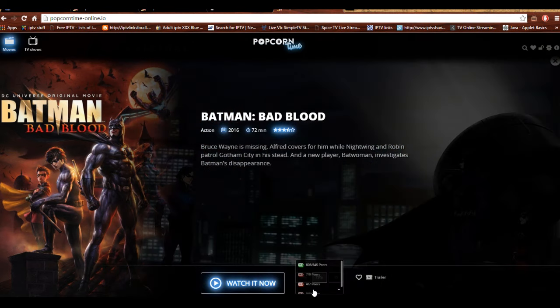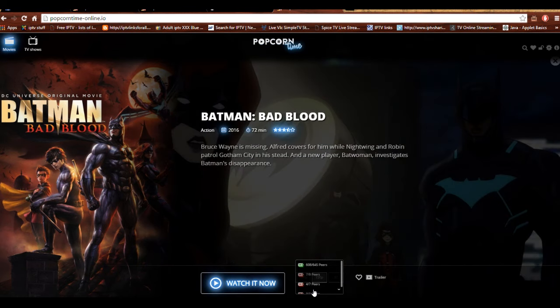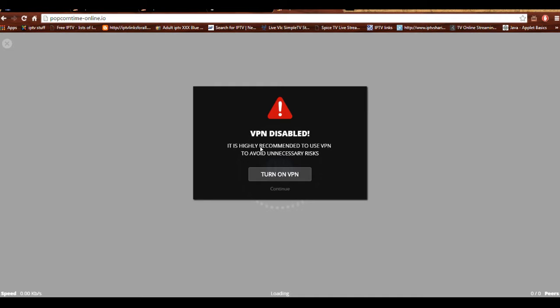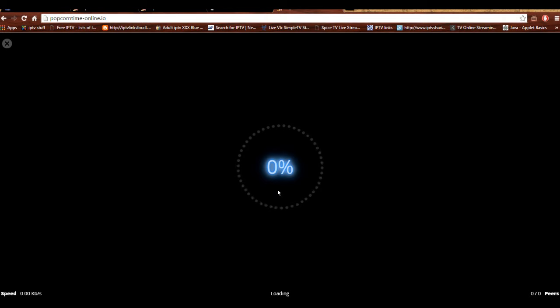This one actually has a built-in VPN for those who are concerned about that kind of thing. For those familiar with Popcorn Time, you can see your number of users, peers, and whatnot. We'll try clicking Watch Now — it tells you VPN disabled, but I don't need a VPN where I live, so I can just click and go.